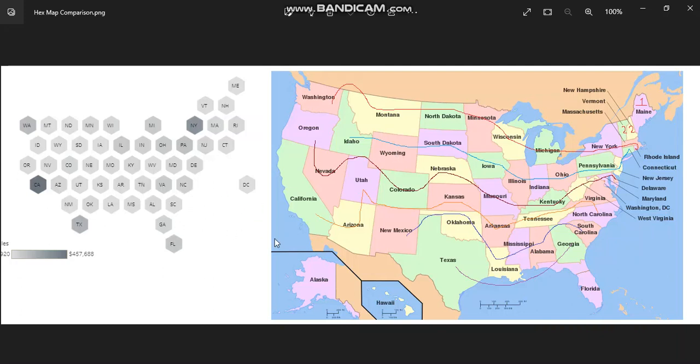So in the standard map, you can see that the states which have larger areas drive more visual focus.